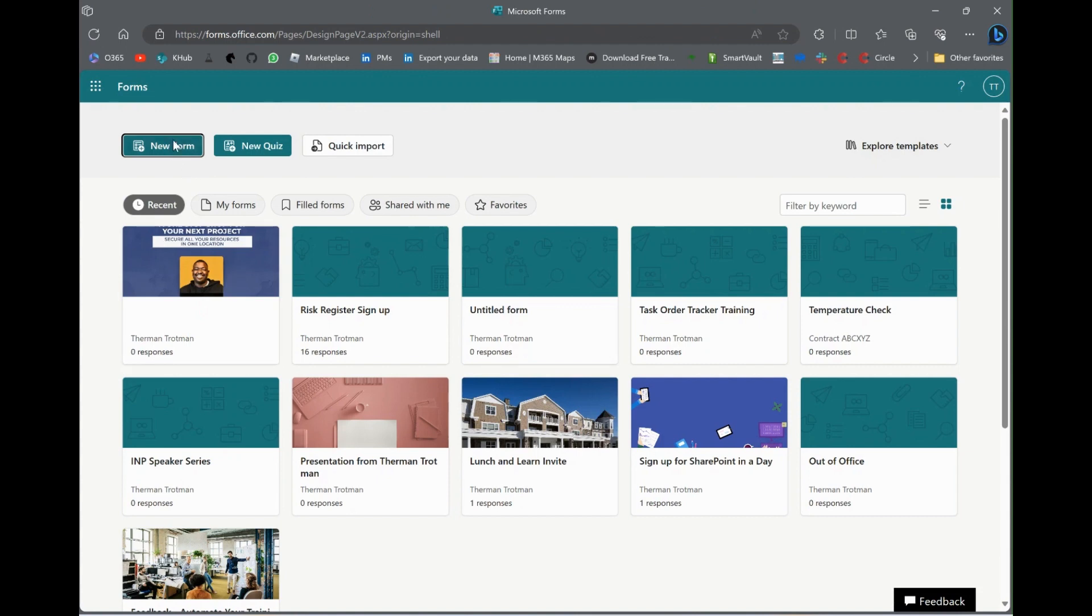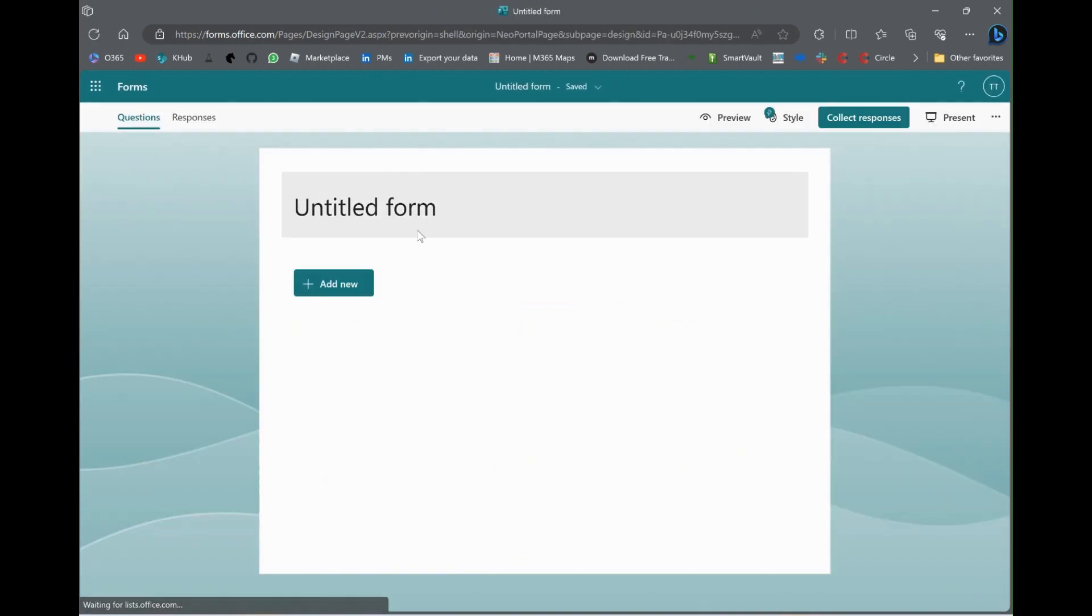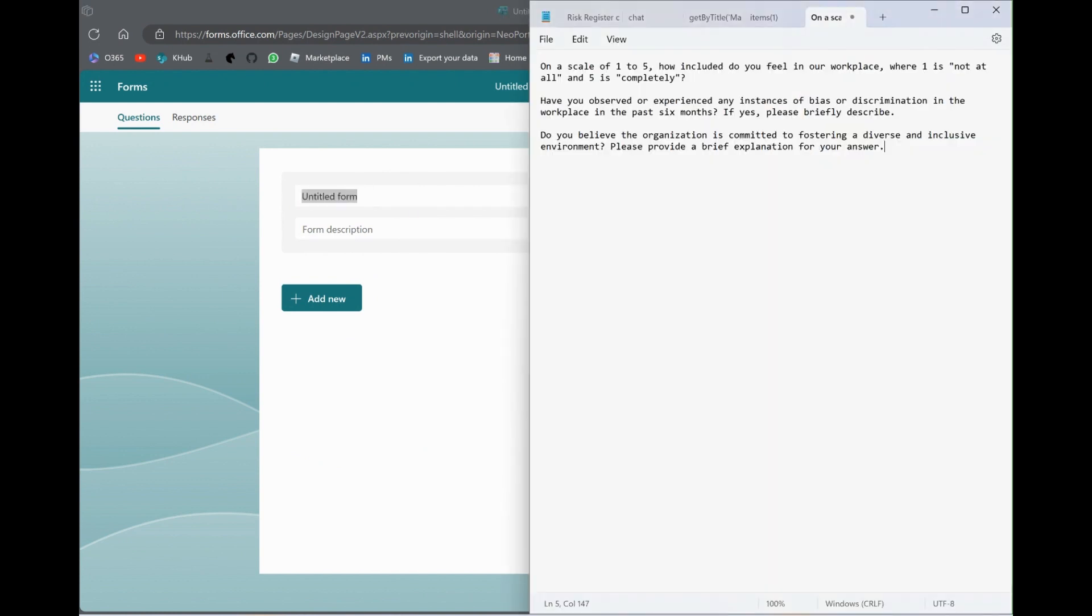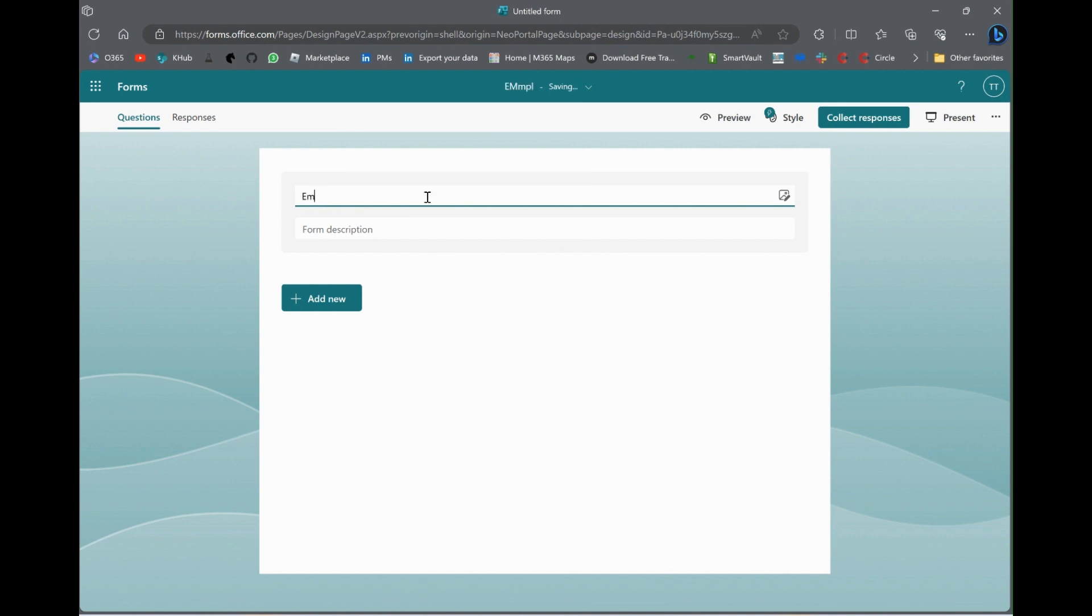We're going to use Microsoft Forms to do it. You go to the app launcher. Click on Microsoft Forms. Click new form. And then you create your form right here. So, I'm going to go super basic right here. I'm going to just say this is the employee climate survey.